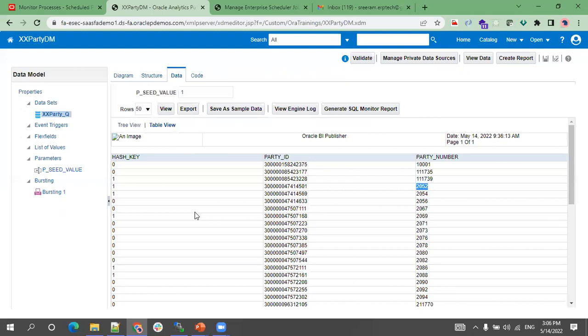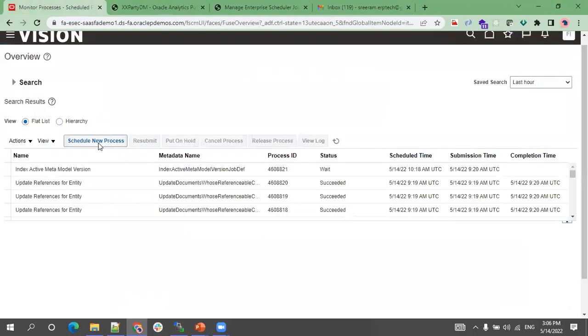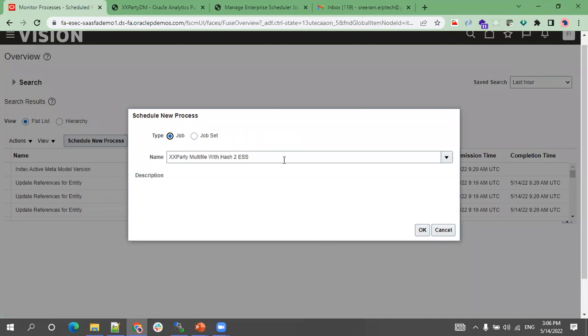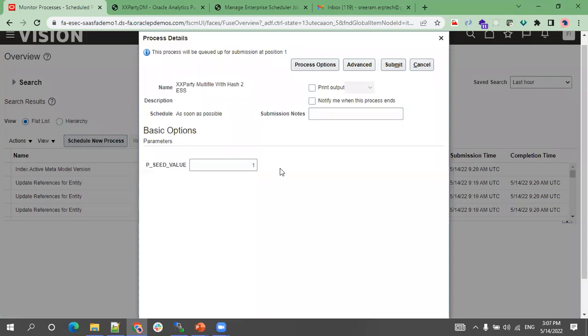We're simply grouping the data based on the hash key, which is done by bursting. In bursting, we're splitting the data based on the hash key and delivering the data based on the hash key. Let me try to run this - schedule new job and provide the input.